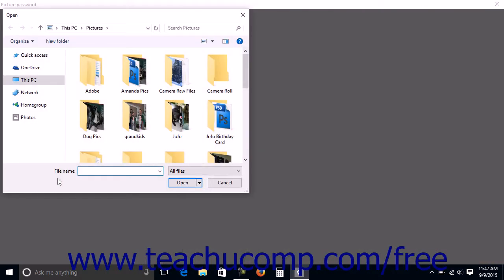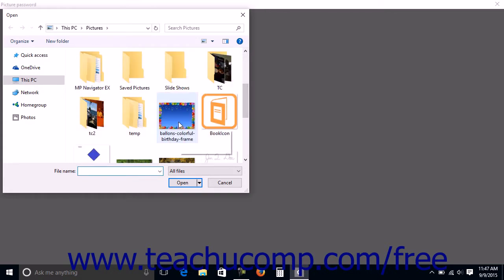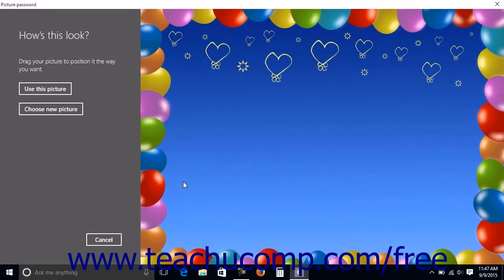In the Open dialog box, navigate to the folder containing the picture you want to use, click it to select it, and then click the Open button. In the How's This Look screen, click and drag the picture to position it as desired. When it looks good, click the Use This Picture button. If needed, you can click Choose New Picture to select a different image.